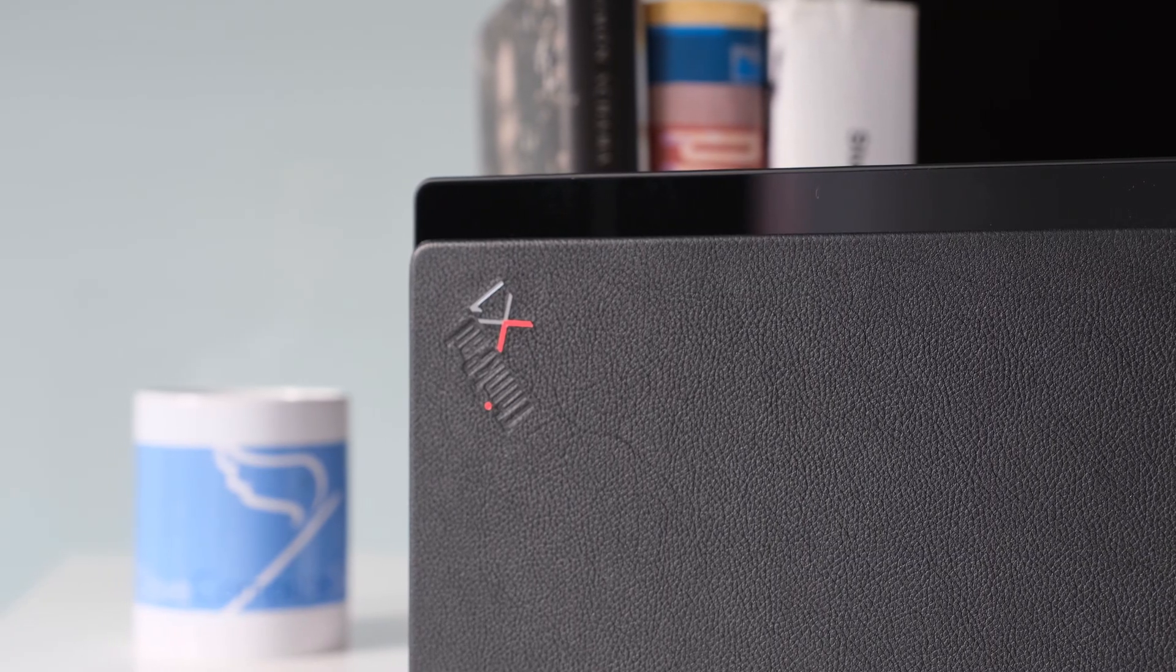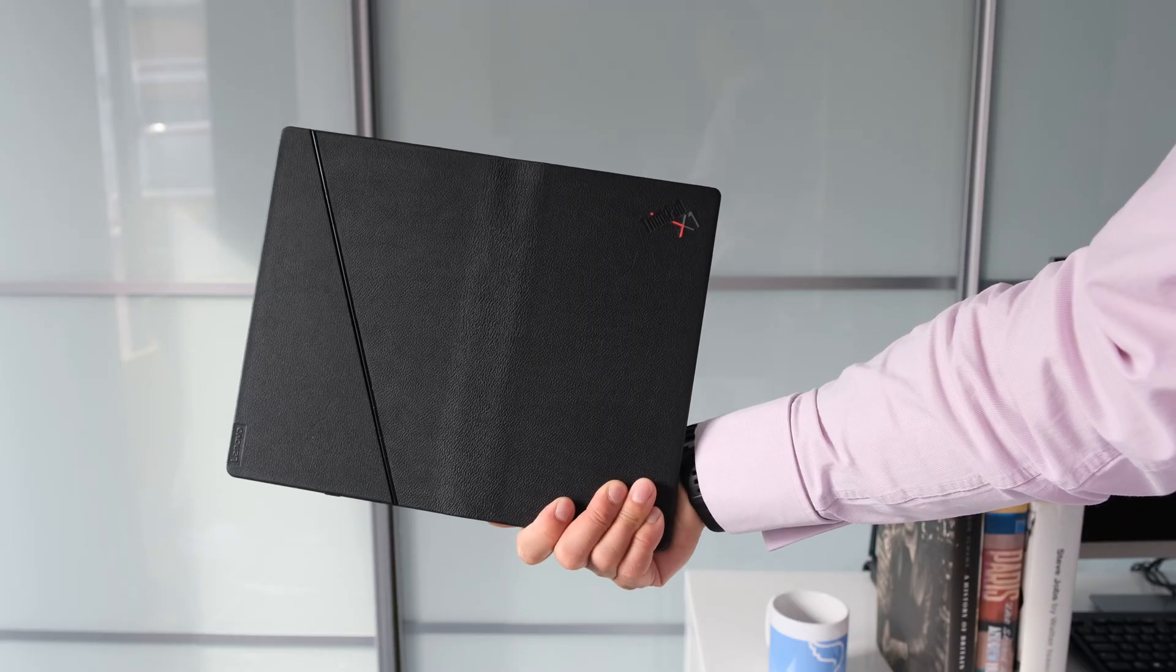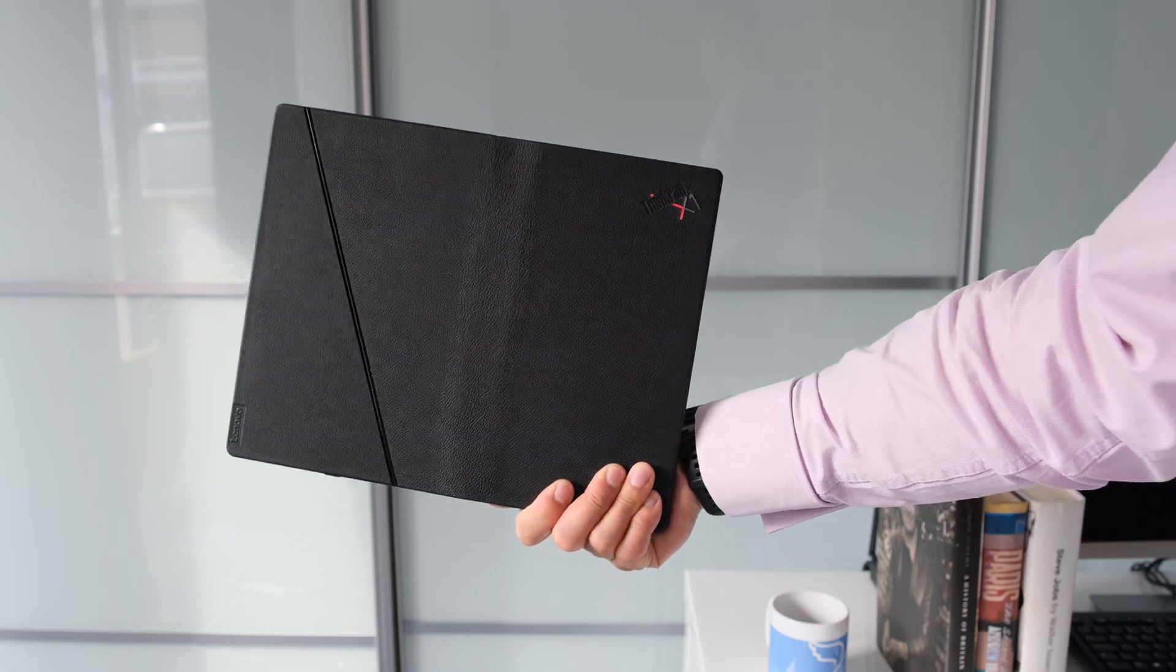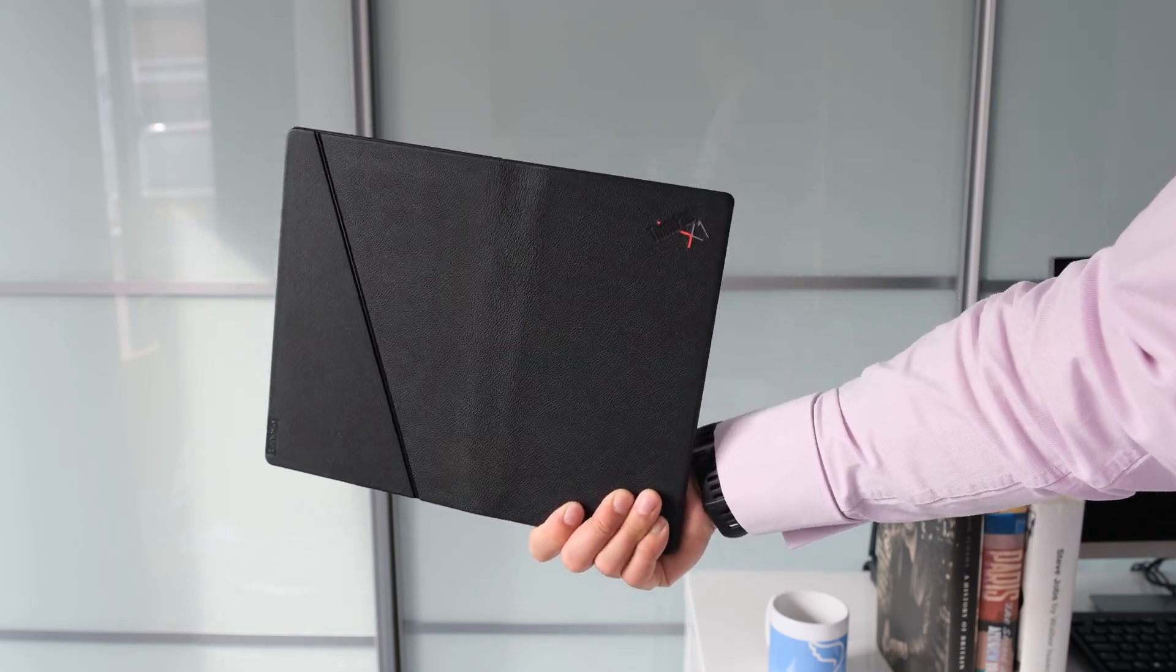Thankfully, with it being a ThinkPad, the X1 Fold is military grade certified for durability.